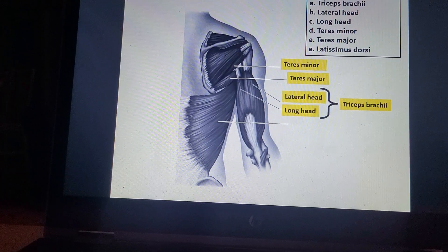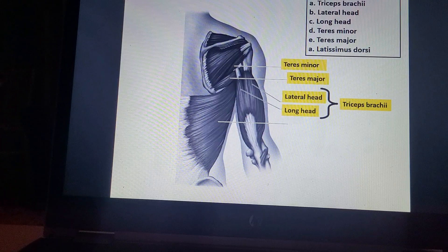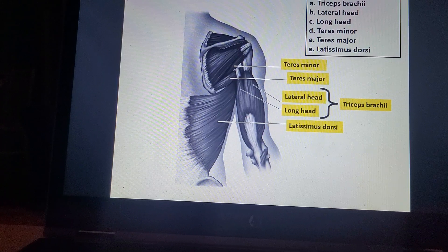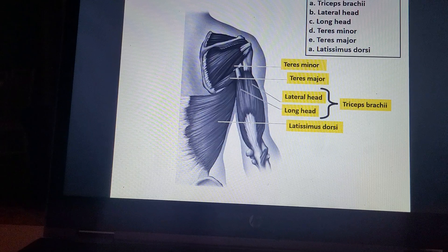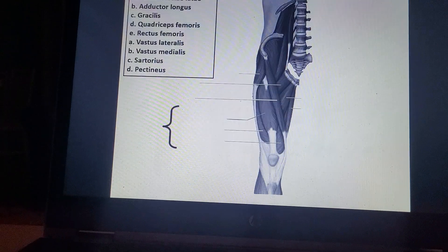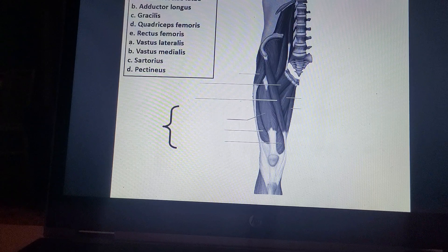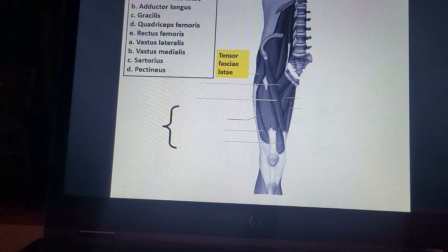Teres major. Latissimus dorsi. Tensor fasciae latae.